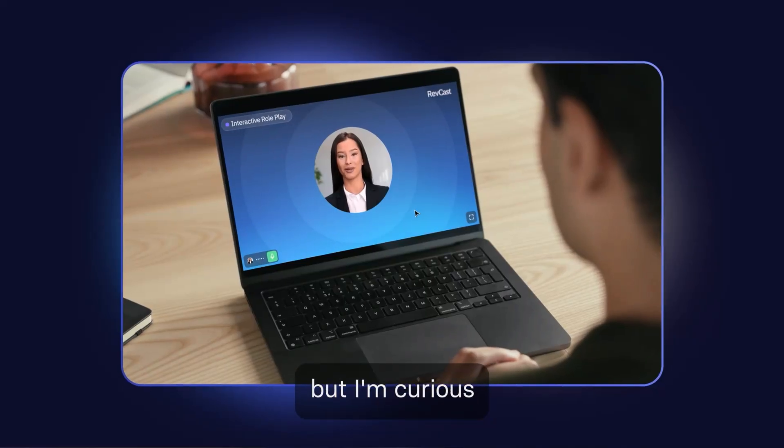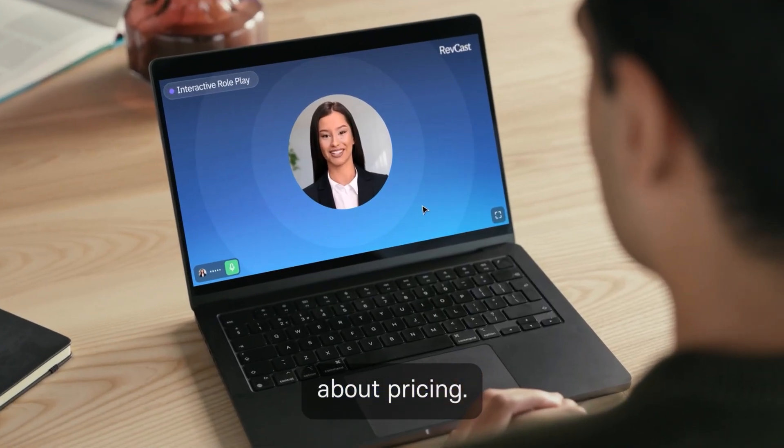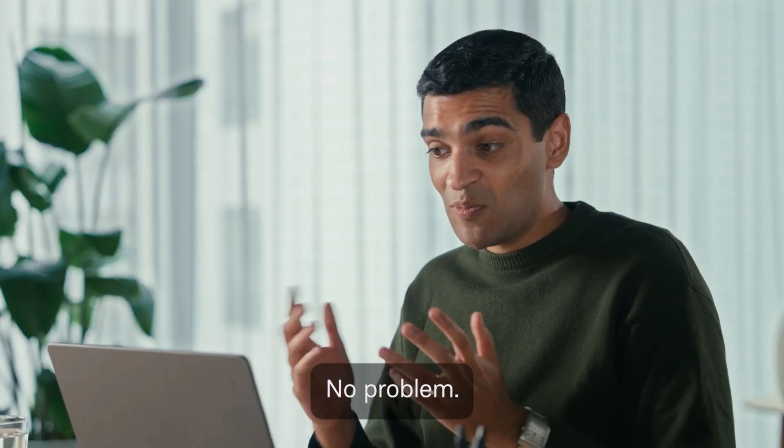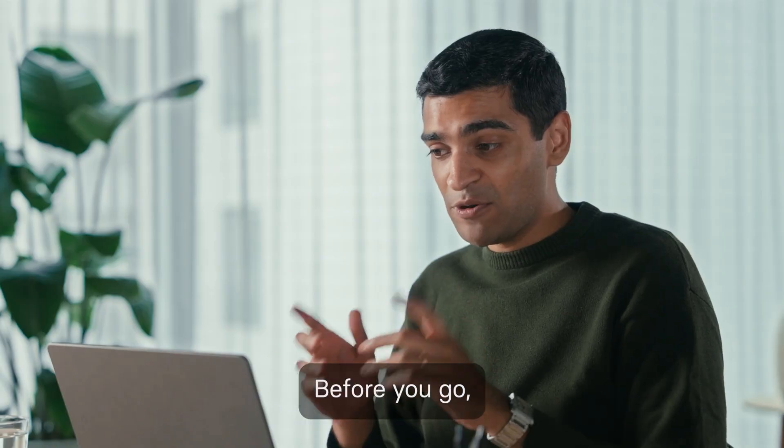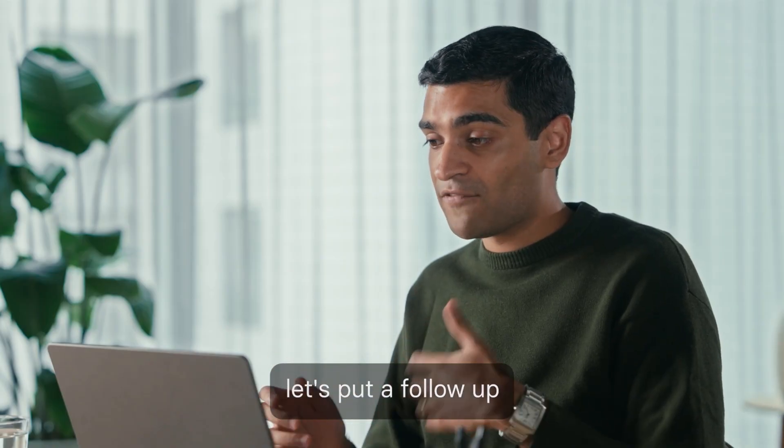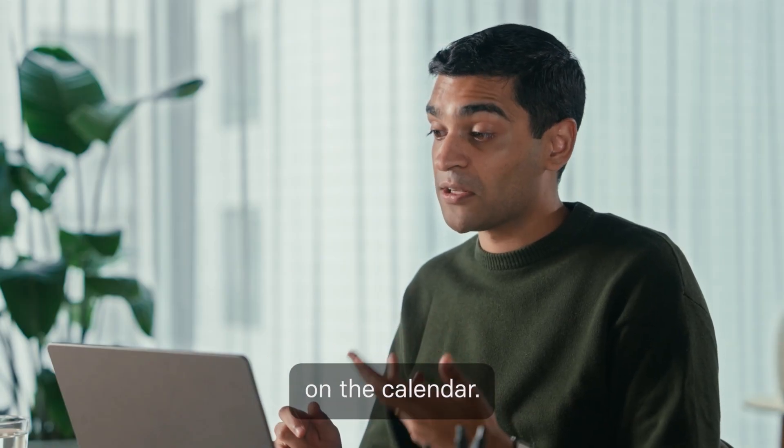I have to run to my meeting now, but I'm curious about pricing. No problem. Before you go, let's put a follow-up conversation on the calendar.